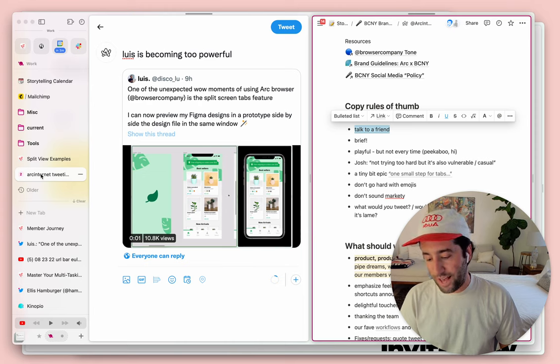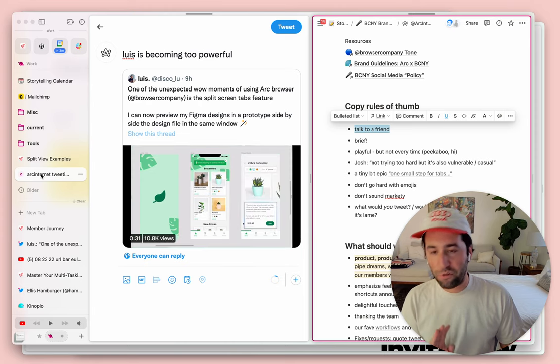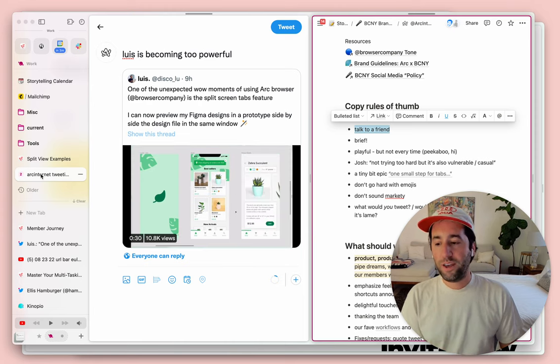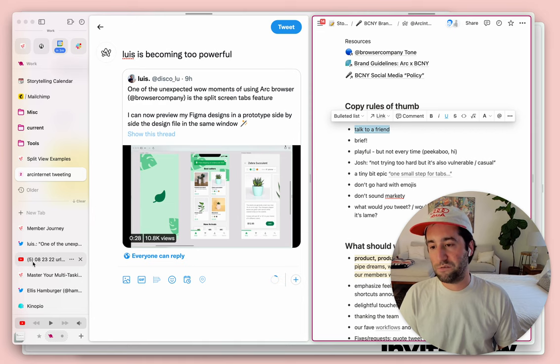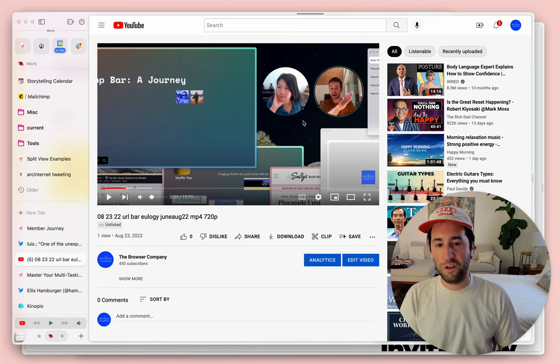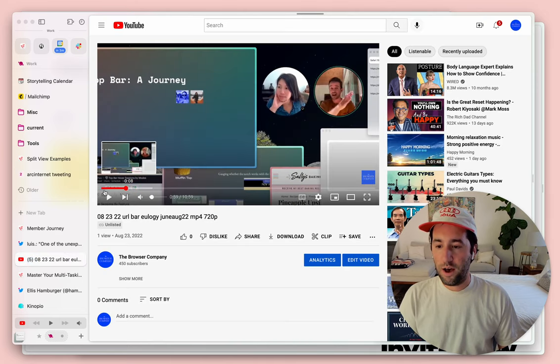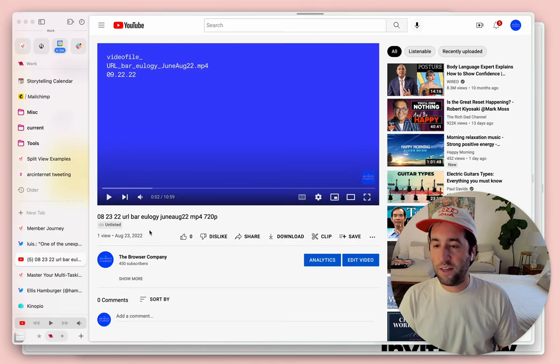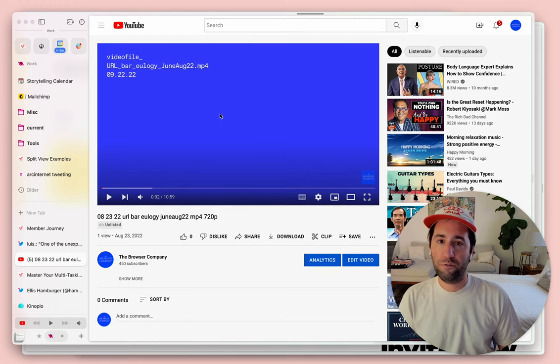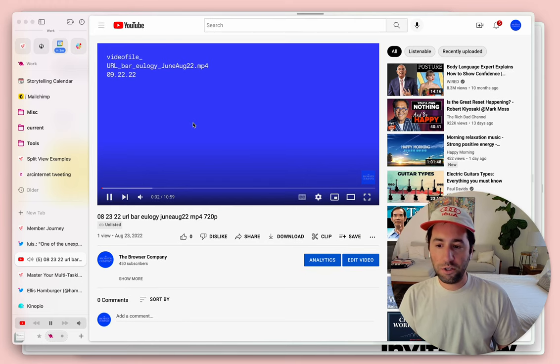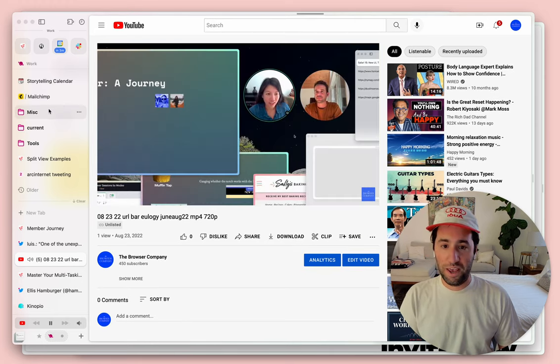And last but not least, number three, Arc has a special multitasking view just for videos. So I just got this video draft in for our next video file from our friend Josh Lee, and what I'm going to do is just start playing it.